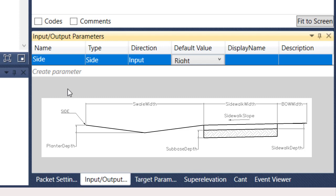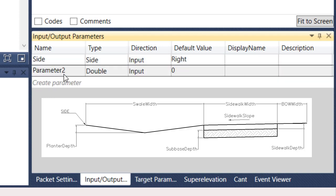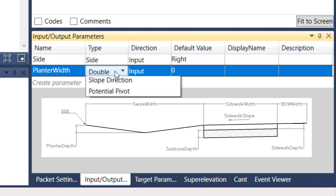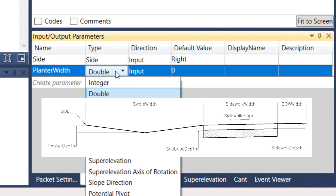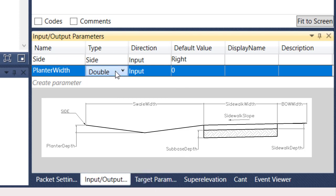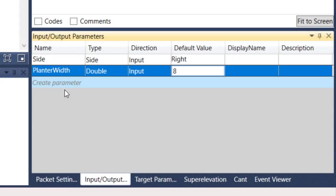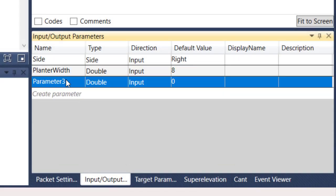To add more, and we're going to add several in here, you just select create parameter. I'm going to name it, let's go planter width. The type, you can see all the different types in there. This one we're going to do a double, it's just a value. Direction is input. Default value for the planter width, I'm going to choose eight feet. We're going to continue on, we're going to create another parameter.